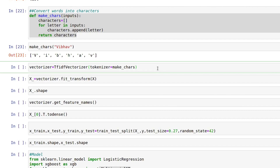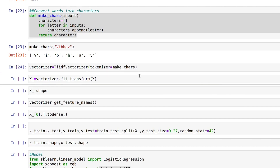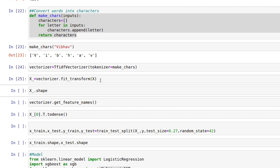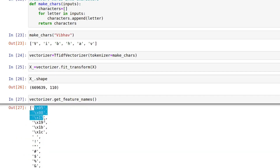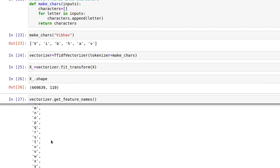I'll execute the vectorizer and fit_transform my independent feature X. As you can see, it's being executed. Let's check the shape — our columns have increased by a large factor, from 2 to 110. The features are nothing but individual characters, and we need the significance of all these characters in each password.